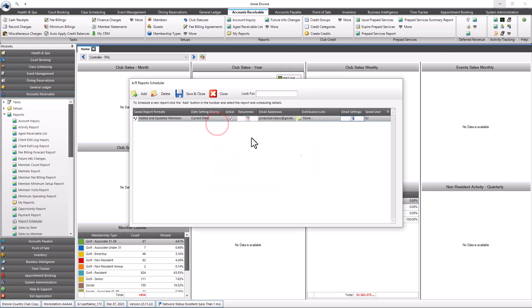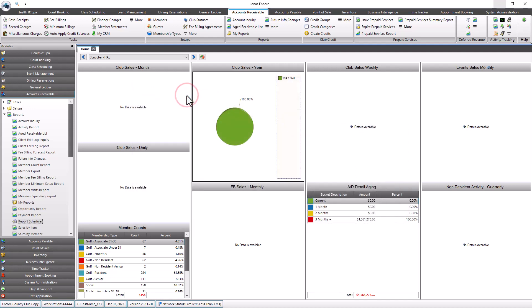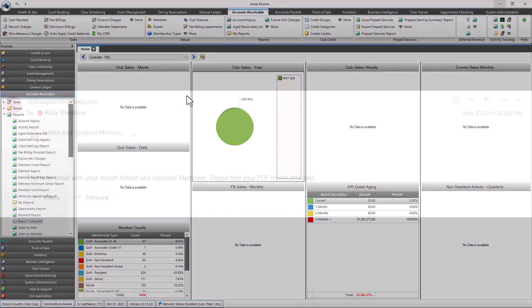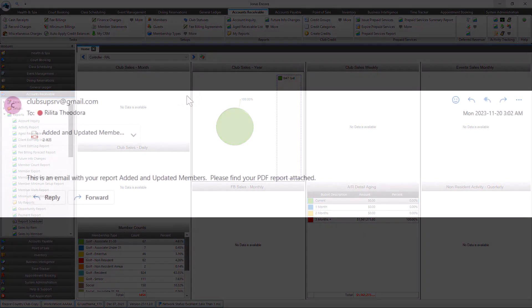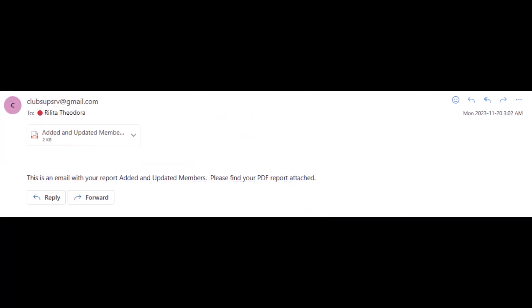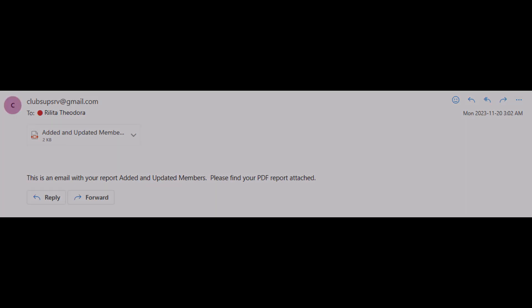The Save User field shows which user created the saved format for the scheduled report. Once done with the setup, select Save and Close. It will then be listed in the report scheduler screen and the report will be emailed to you according to the recurrent setup for the schedule.